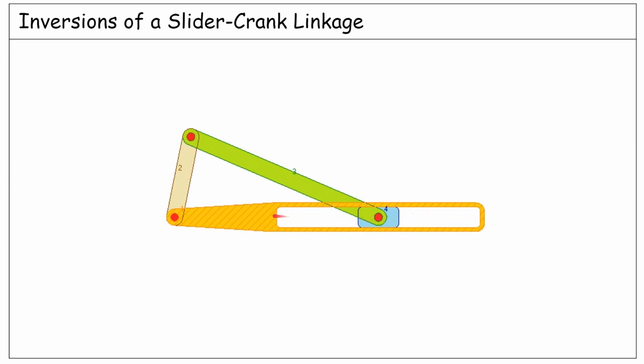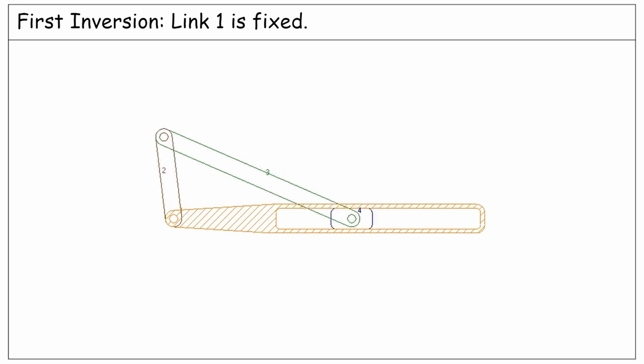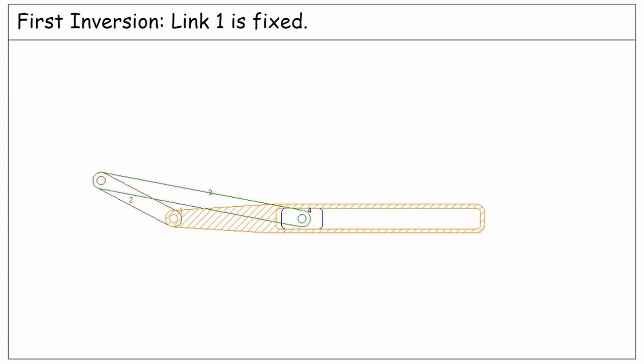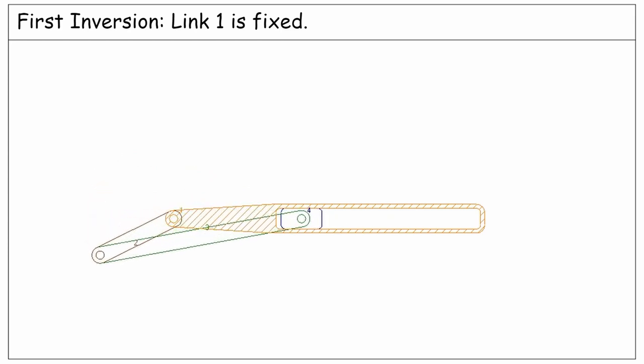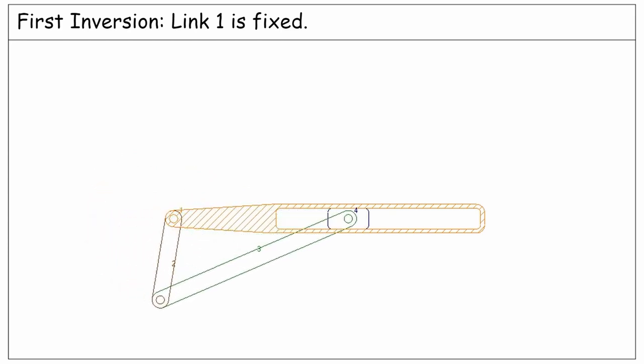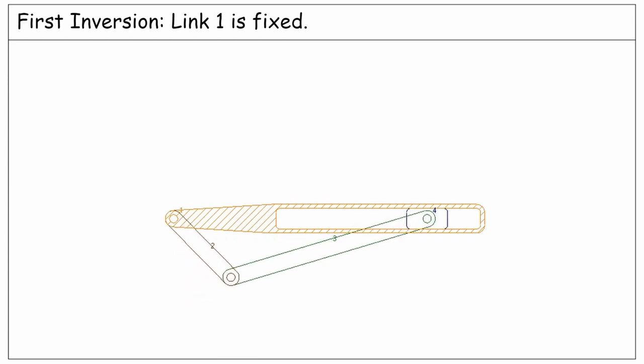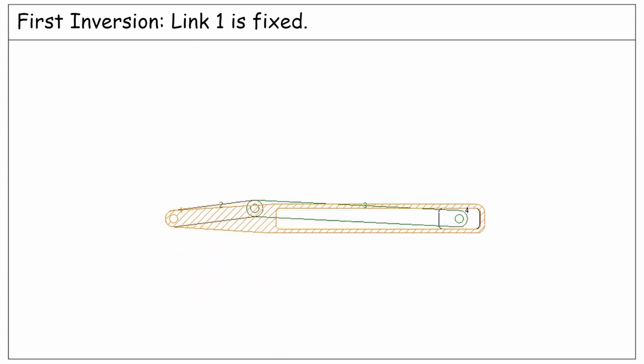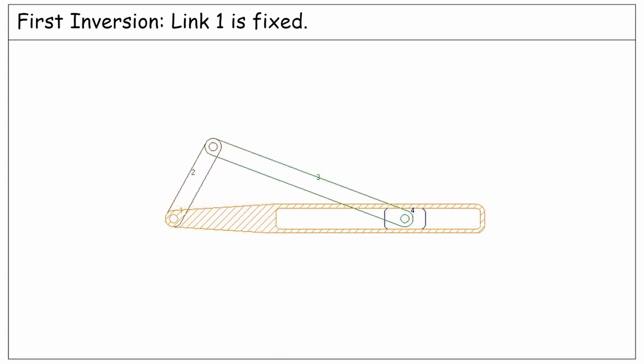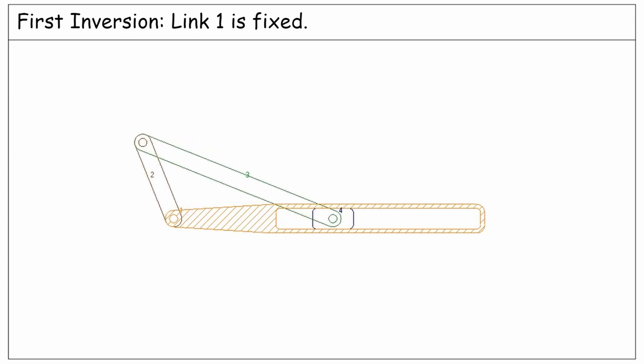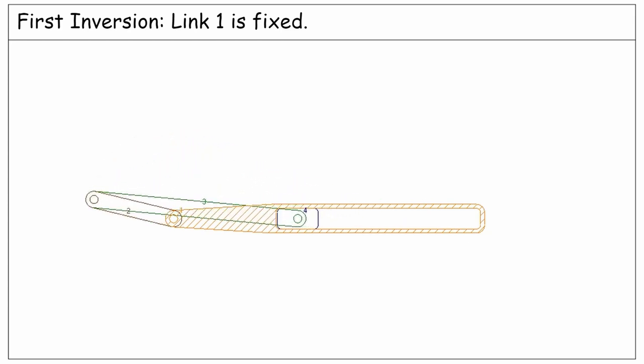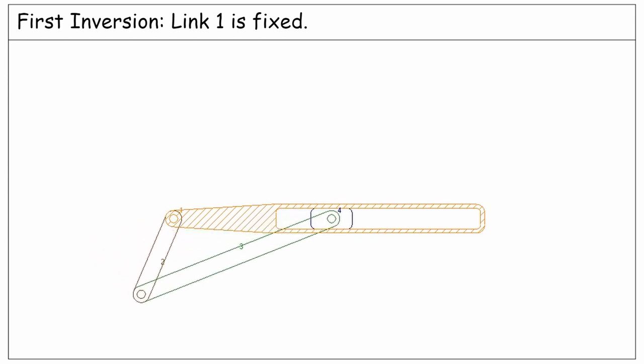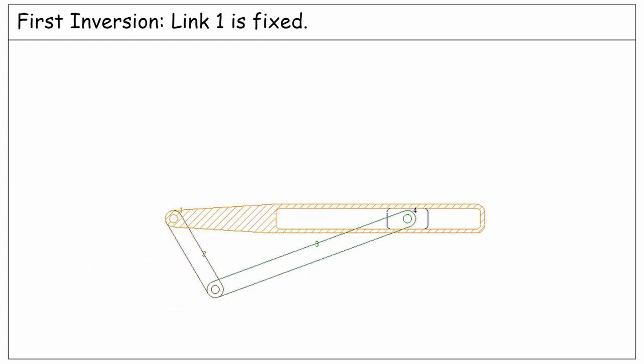We consider this as the first inversion of a slider-crank mechanism, where link number one is fixed and all other links are moving relative to it, as you see in this working setup. Notice that link number one is pinned to the crank from one side and from the other side it includes a slot along which the slider is moving.